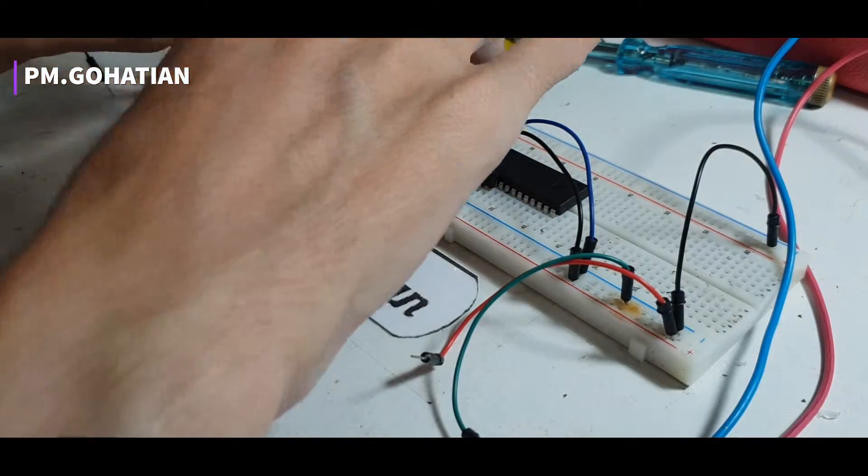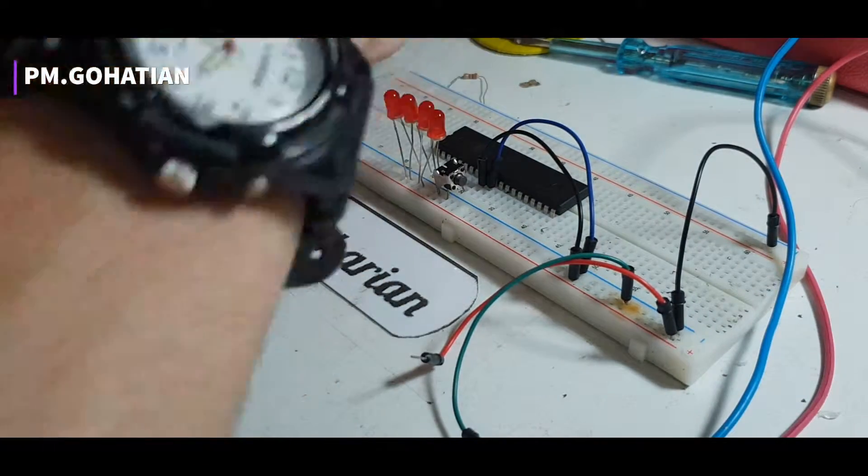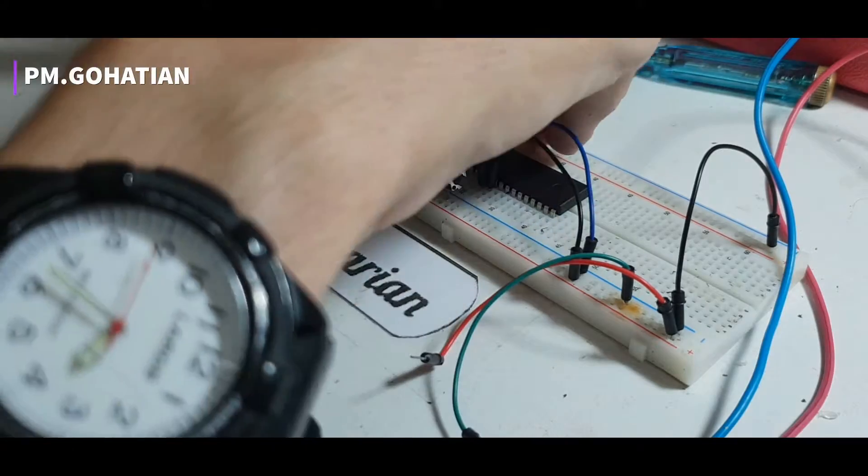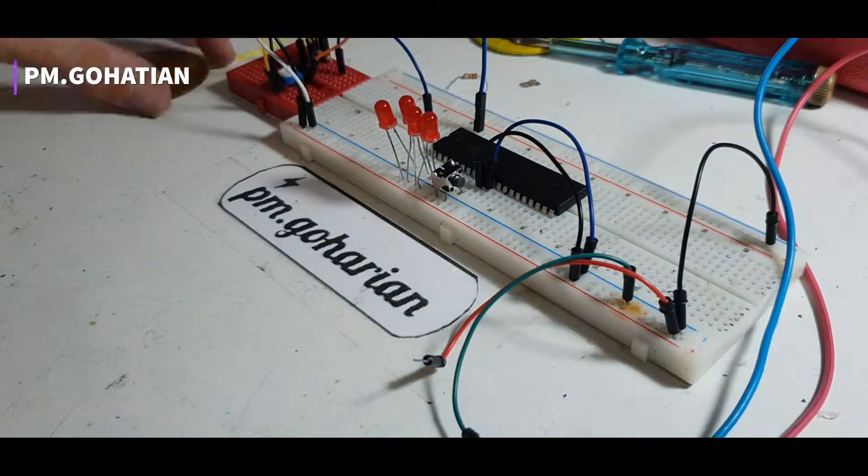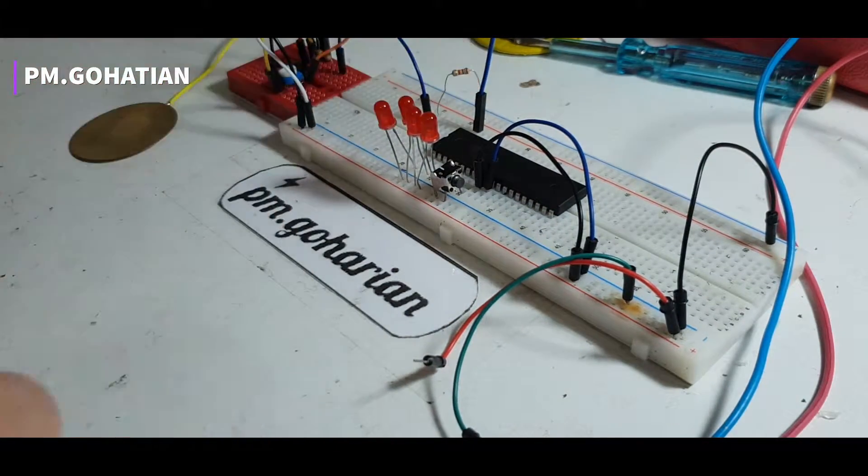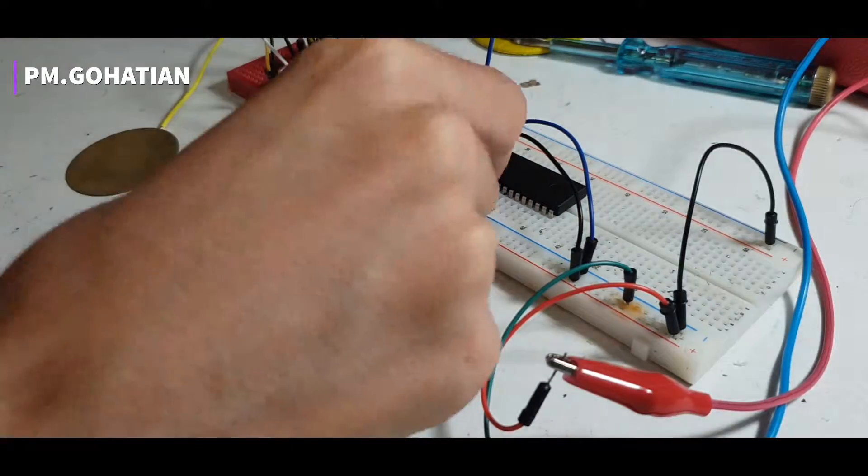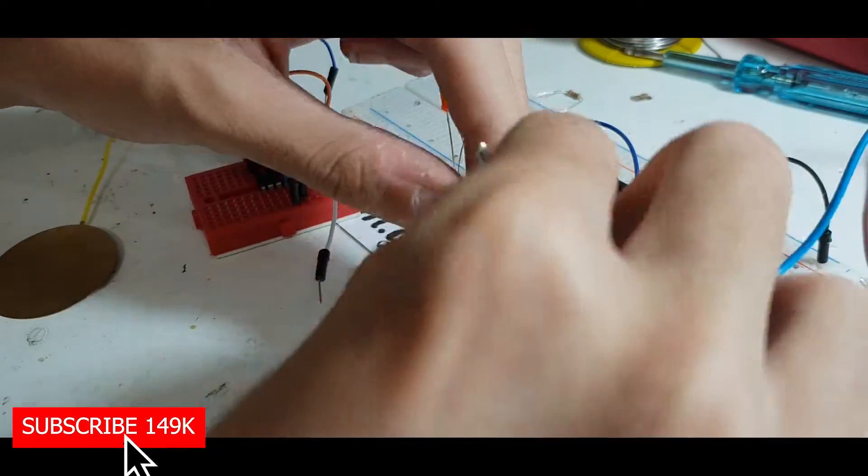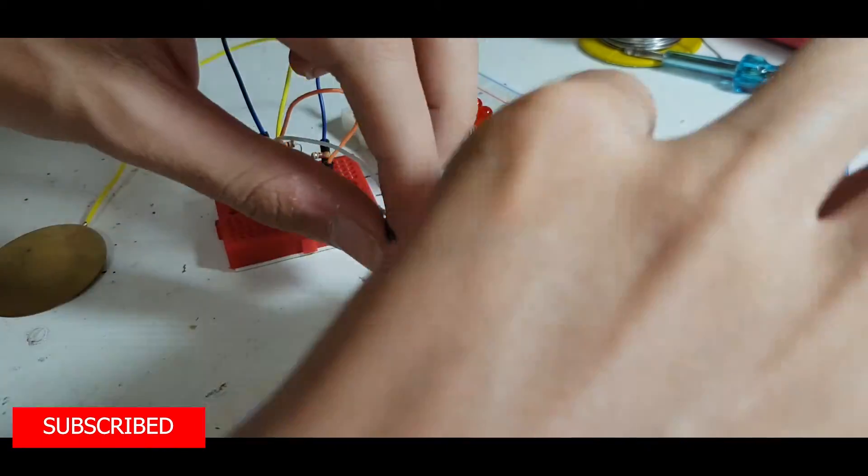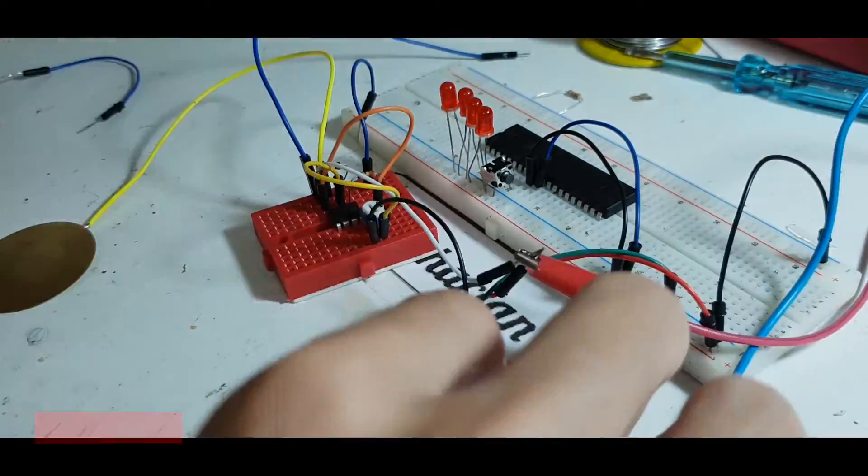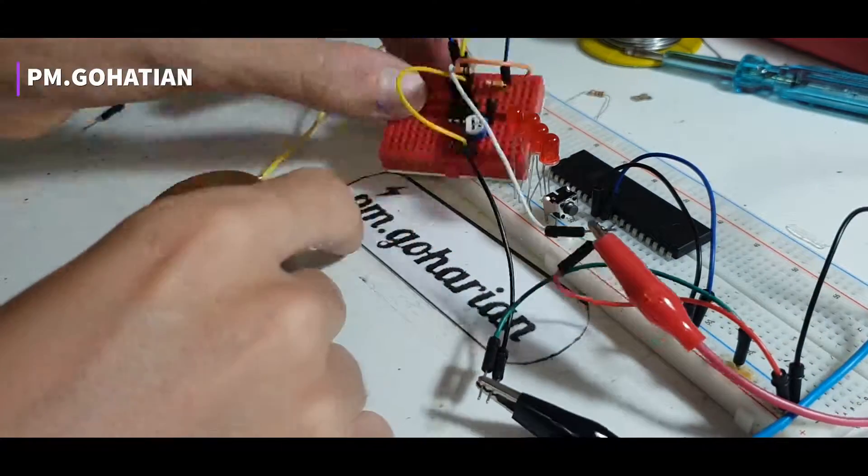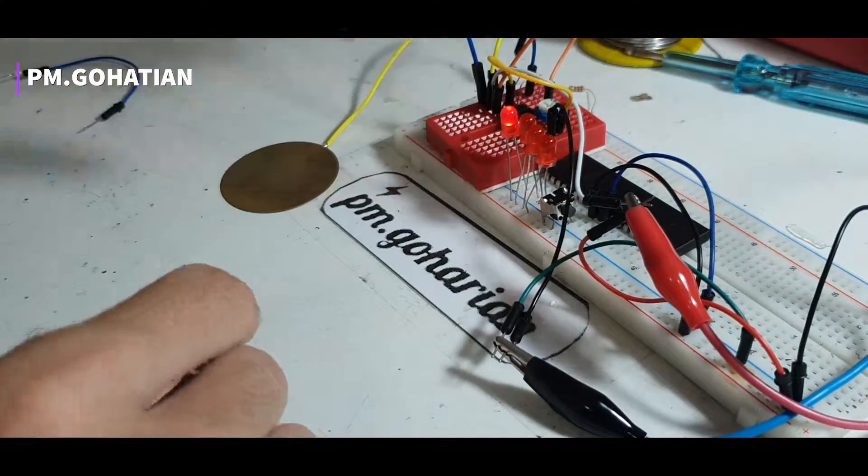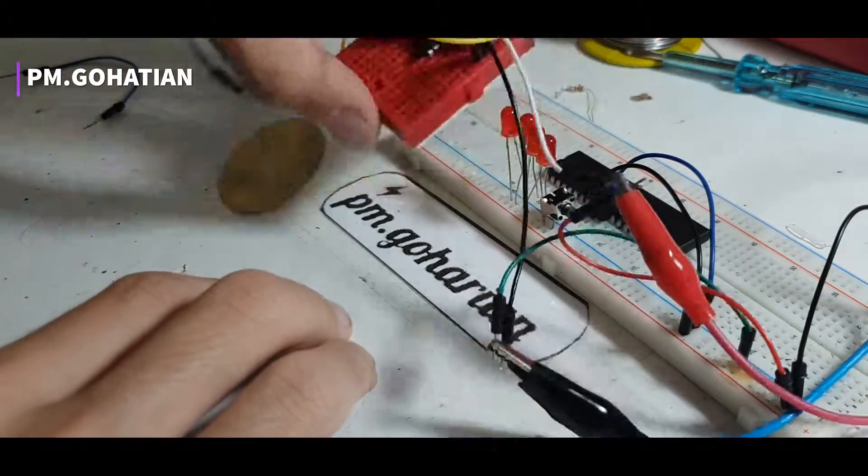high-gain electronic voltage amplifier with a differential input and usually a single-ended output. It produces an output potential that's typically hundreds of thousands of times larger than the potential difference between its input terminals.